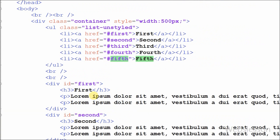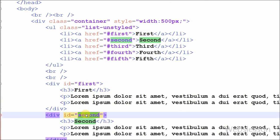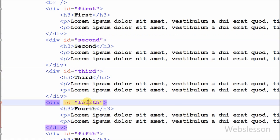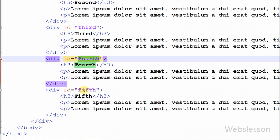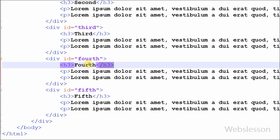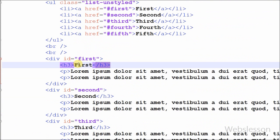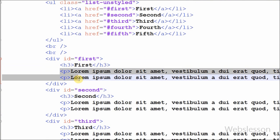These are my division tags with ids equal to 1st, 2nd, 3rd, 4th and 5th. So I have defined 5 different division tags with different id names. In each division tag I have added a header tag with a name like 1st, 2nd, 3rd, 4th and 5th, with some description under a paragraph tag.